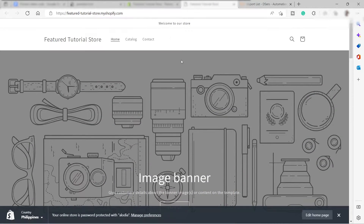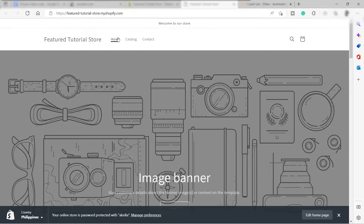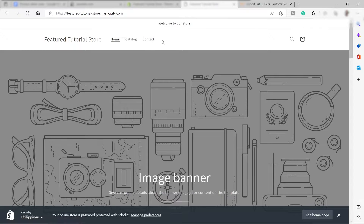As you can see, we only have three menus here: Home, Catalog, and Contact. What we'll be doing is adding an additional menu, and inside that menu we'll have different categories for our products.